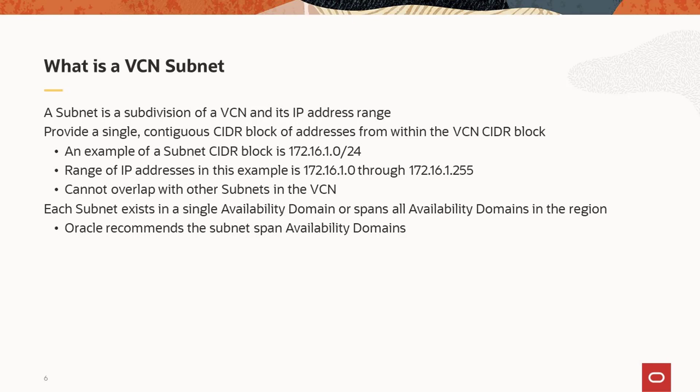This provides for 256 addresses, including those reserved by Oracle Cloud Infrastructure. The subnet CIDR block cannot overlap with other subnet CIDR blocks.